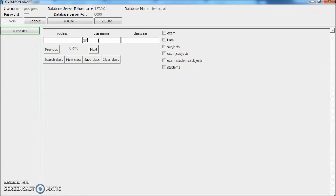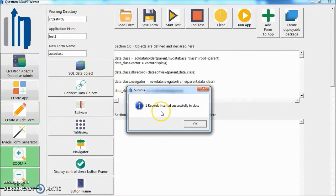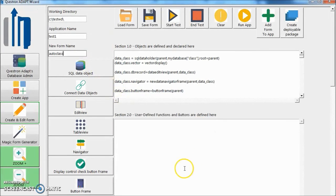First, 2016. We have 2016. Save class. One record inserted.